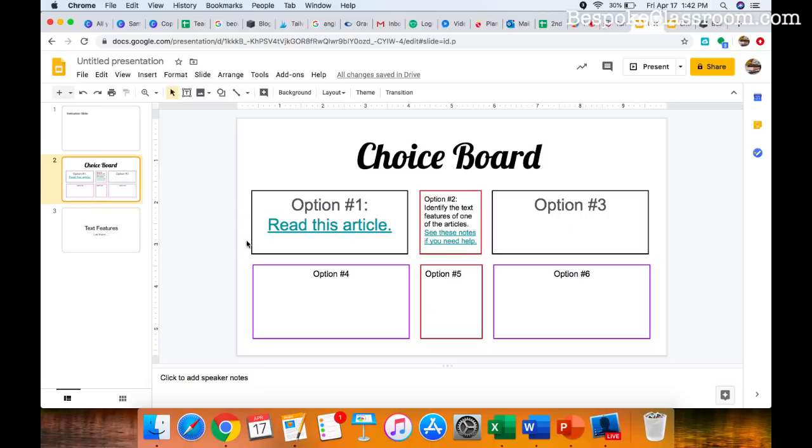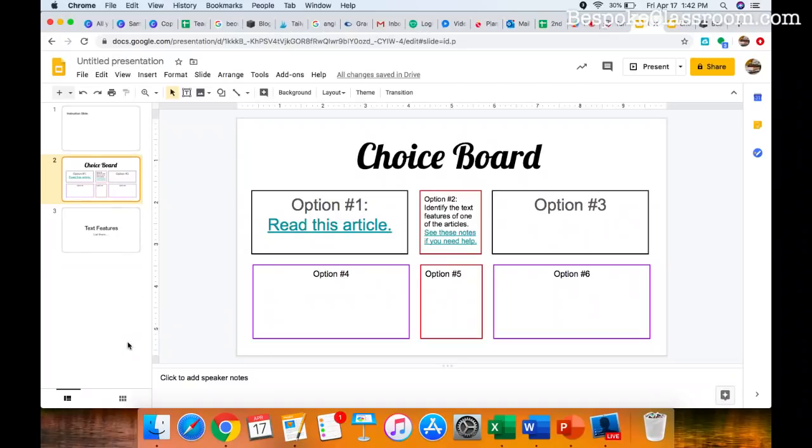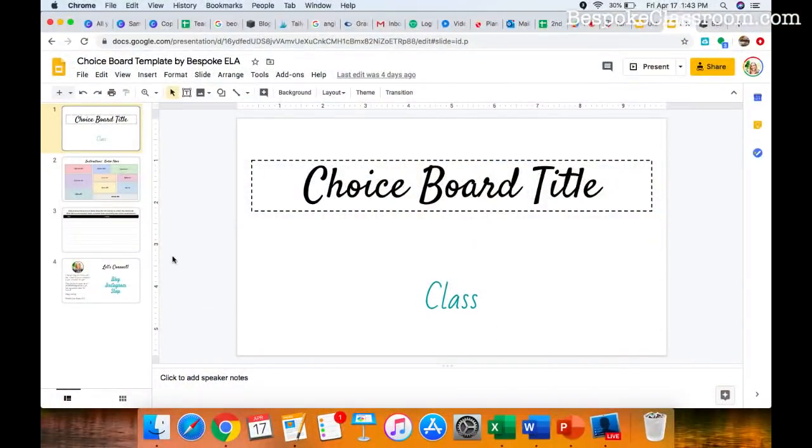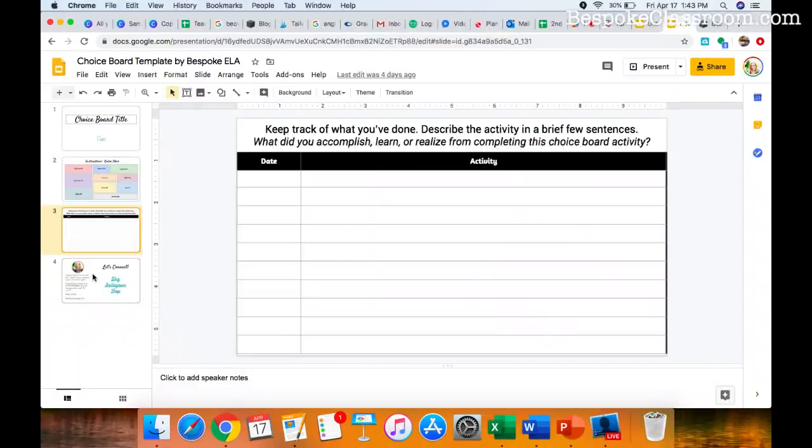And so when you're ready to assign it, you can go to Google classroom and you can grab it from your Google drive and assign it out to your students. And then you decide how you're going to grade it. I have done this a few different ways. I've had my students type up notes and submit them to me separately on Google classroom. I've had my students type up their notes actually on that Google slide. Let me show you a template that I created for you. This is actually over in the freebie library that's over at bespokeclassroom.com. And I want you to see this freebie.